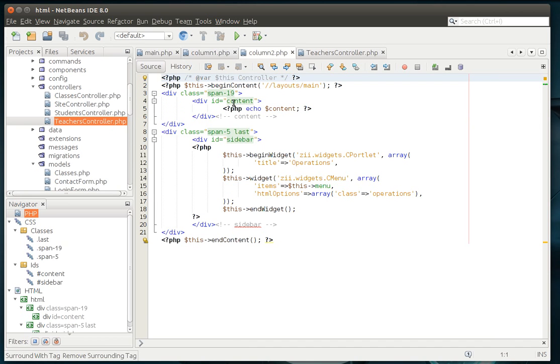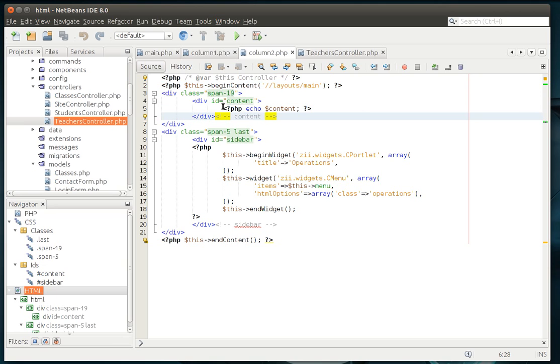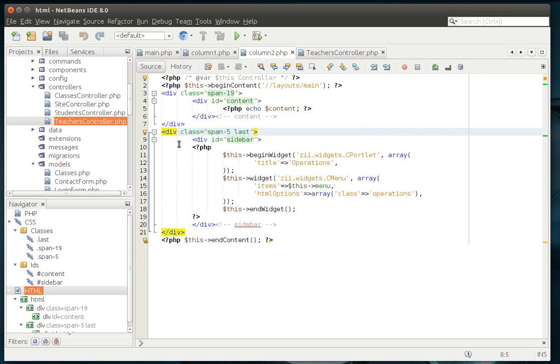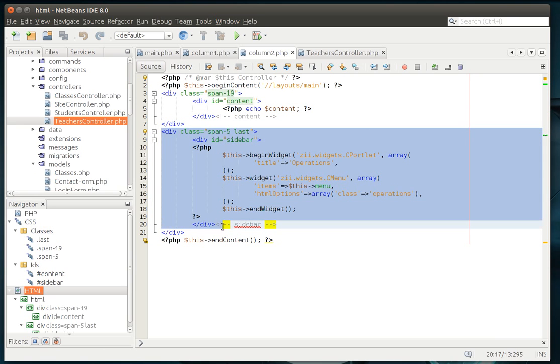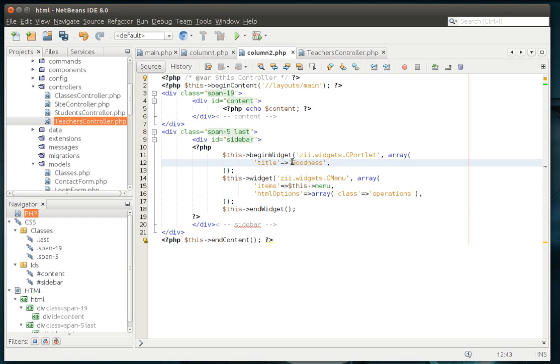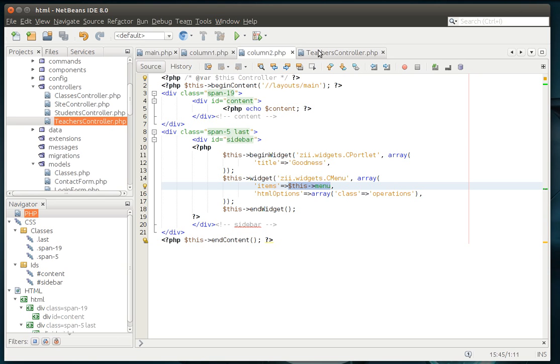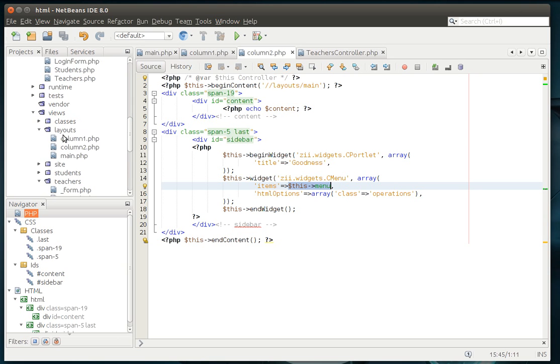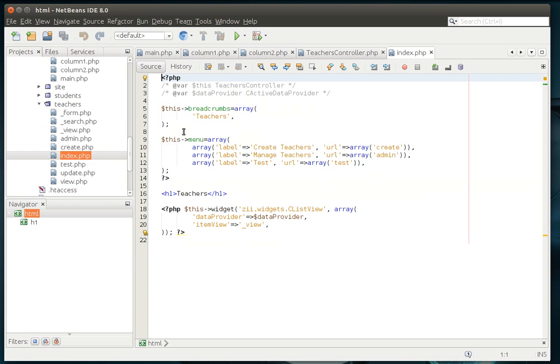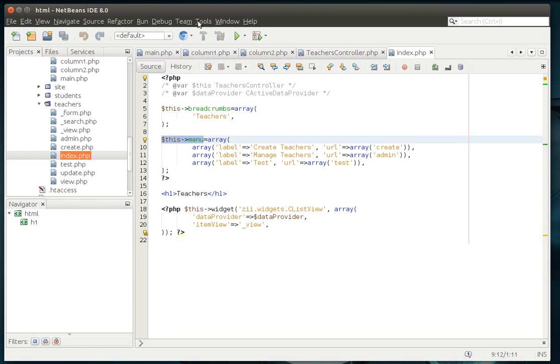Whereas column two, pretty much the same thing. You're loading the main layout. But then you've got a couple other goodness in here. You've got the content, and you've got basically two divs. There's the first one, and then here's the second one. And notice the second one is a span five last. That's just our cascading style sheet. And you can actually change the title here. So instead of operations, we'll call it goodness. And then items. This is the menu. That's how it's getting that array out of the individual view. So if we go down to the index, see, this menu right here.